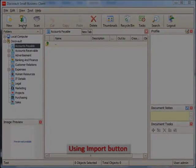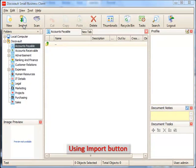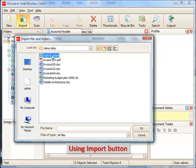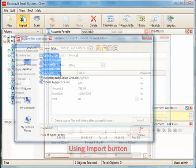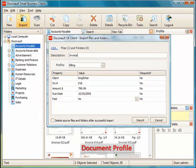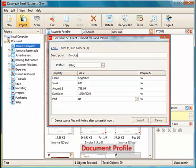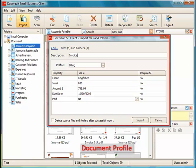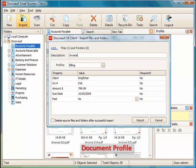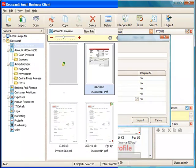From within DocsVault, you can use the import button in the toolbar and then browse for the files and folders to be imported. Notice that whenever documents are imported within DocsVault, a document profile dialog is displayed. Document profiles are simple indexes or fields that you can create to add more information about the document being imported.